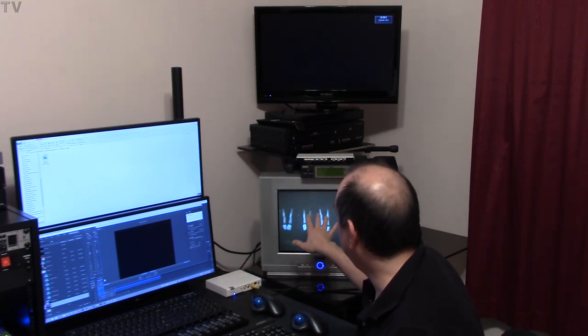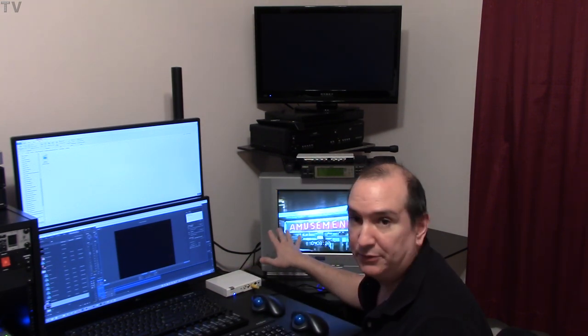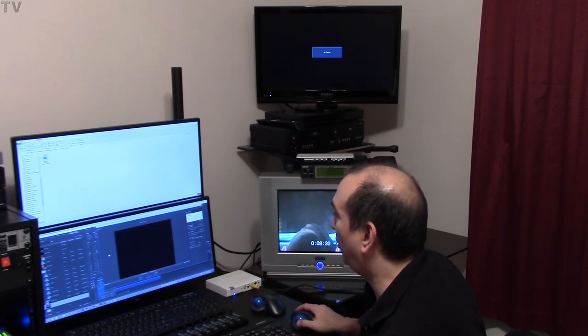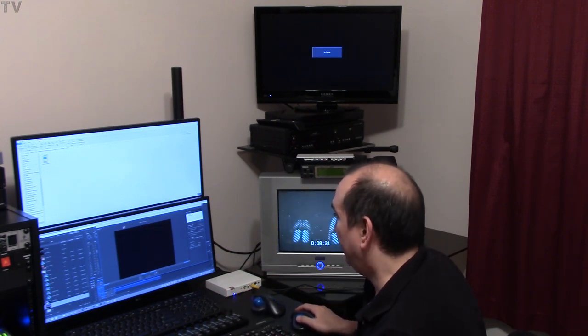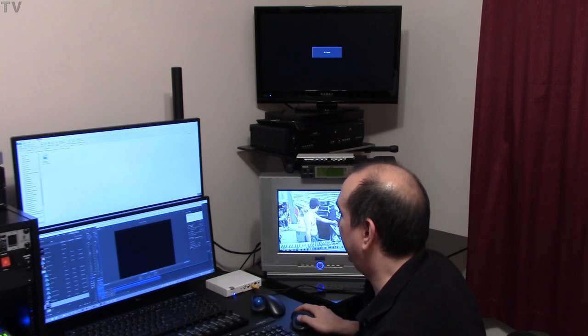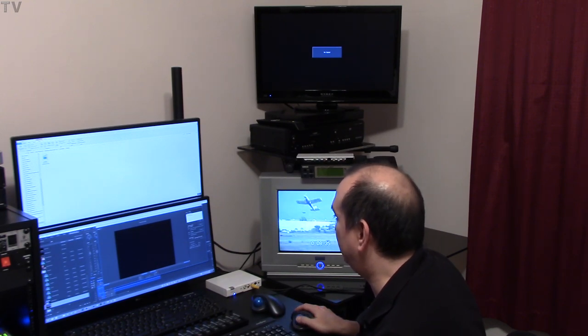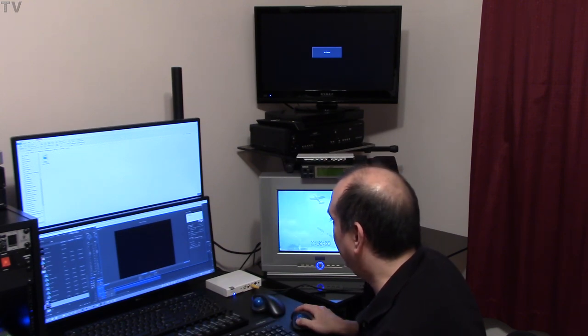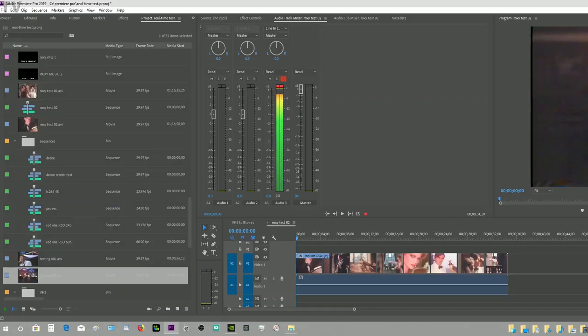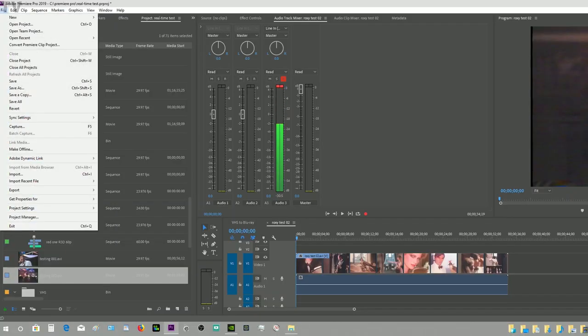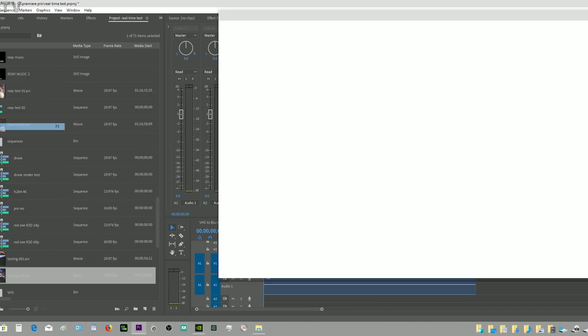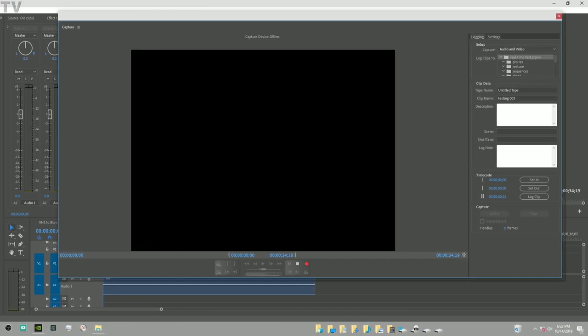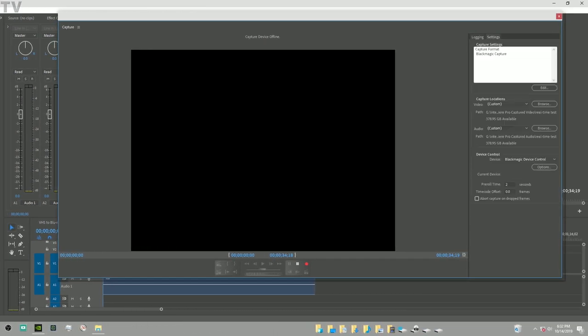If I power this on, the Canopus ADVC 110 input is coming from the VCR and the output is going to this monitor. This is the Roxy Music videotape. It's not showing on the Premiere Pro interface right now because I haven't set it up to do it. I'm gonna start from scratch really quick so people can see that you go to file, you go to capture, then you're gonna go to settings, you're gonna see edit.